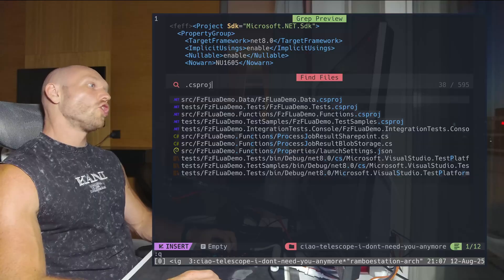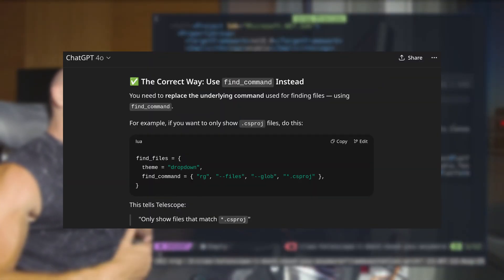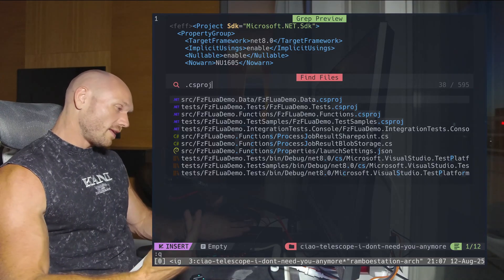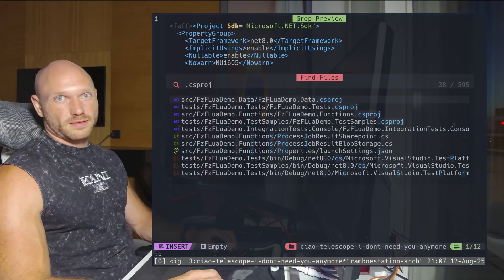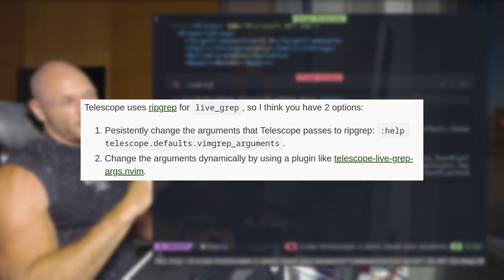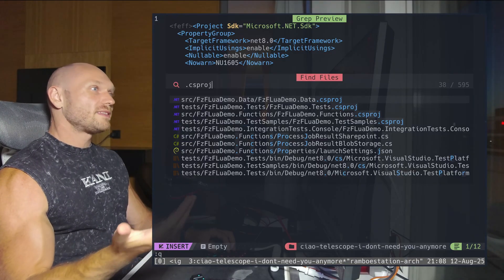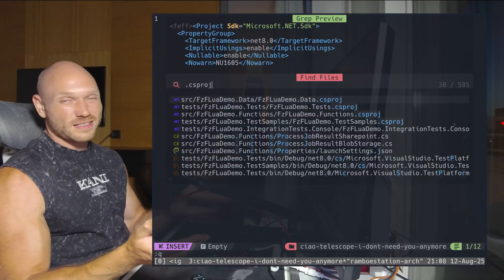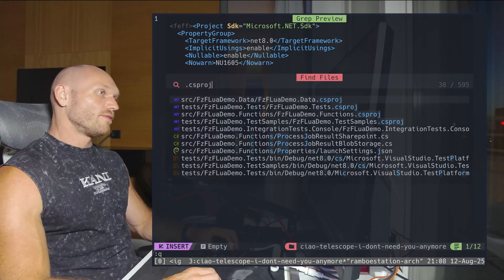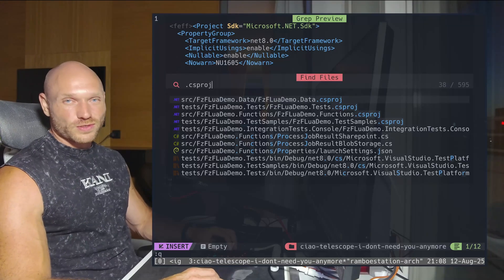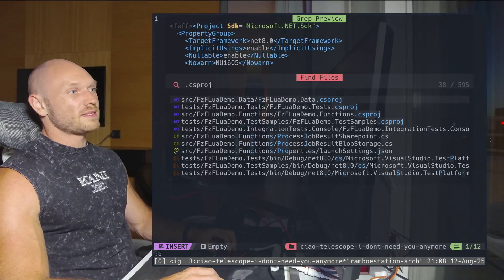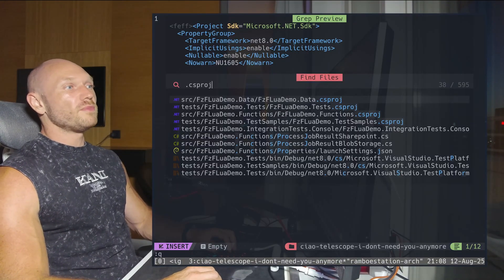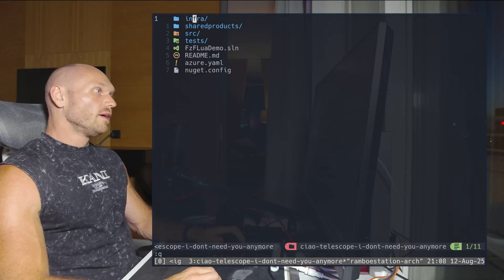The problem is I first asked GPT to help me and it told me to hard-code the csproj file extension into my configuration. I don't want that. Then I went on Reddit and they told me there's a plugin for a more dynamic version, which is also overkill. I couldn't find a simple exact string match solution, so I said forget it and looked for something else — and that something else is fzf-lua.